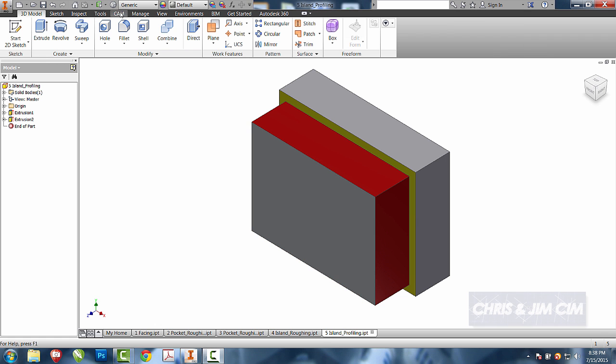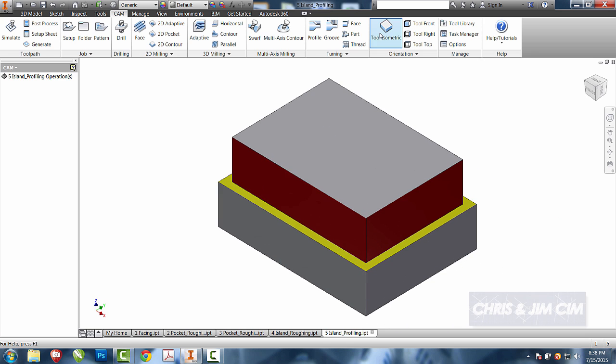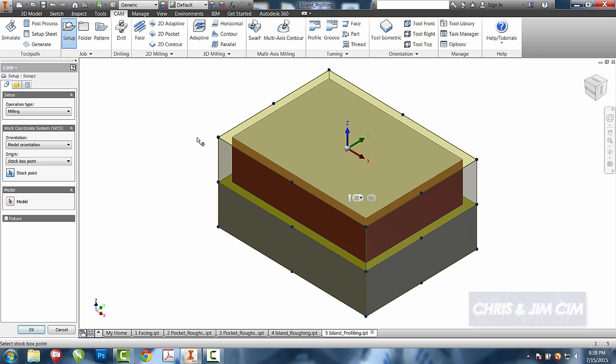For this tutorial, we'll come into our CAM and tool isometric. We'll come to our setup and make sure that our origin is in the correct location.